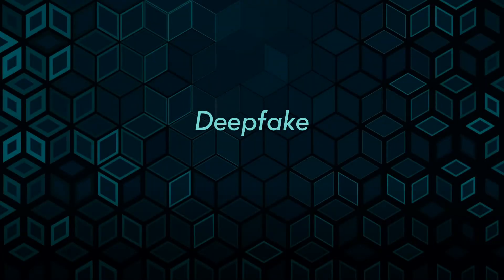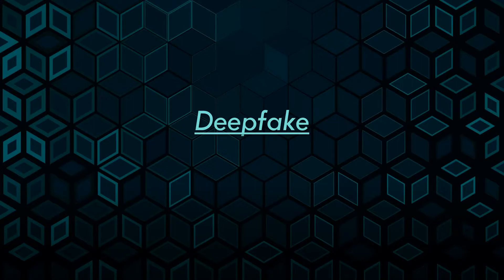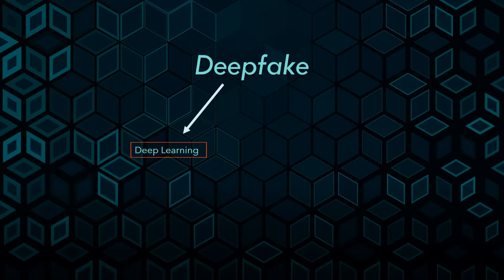Hi, today we'll talk about deepfakes. The word deepfake is a composition of two words, deep learning and fake.